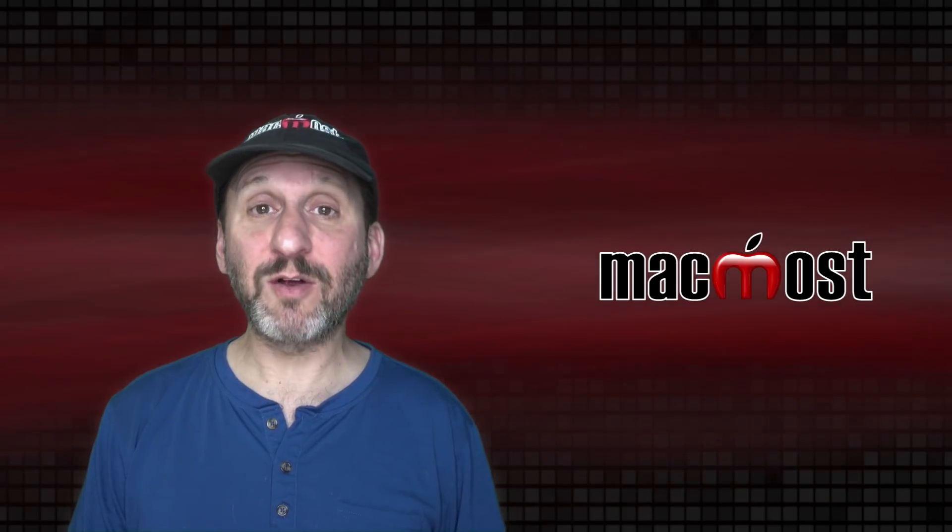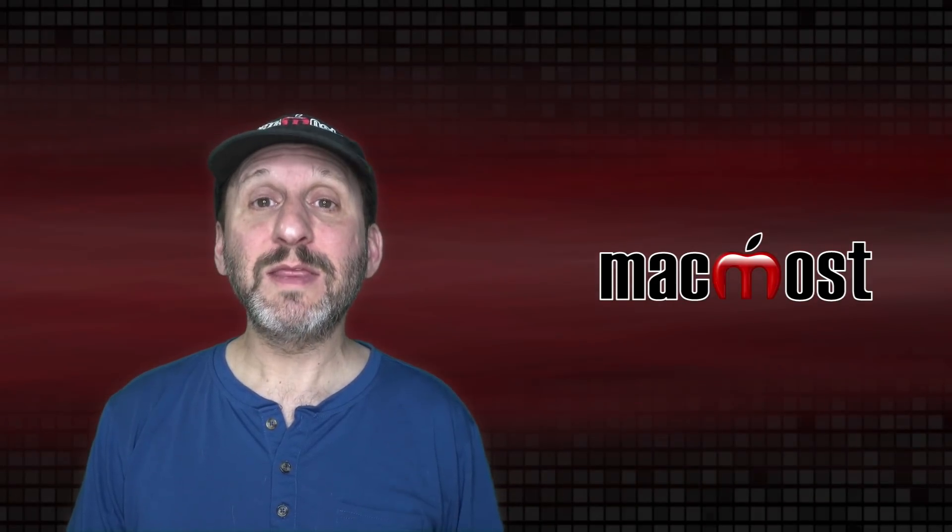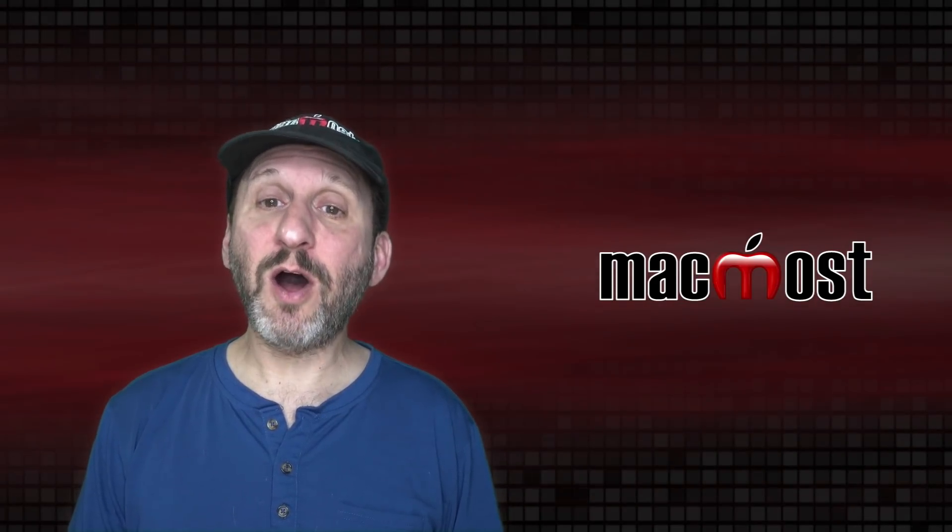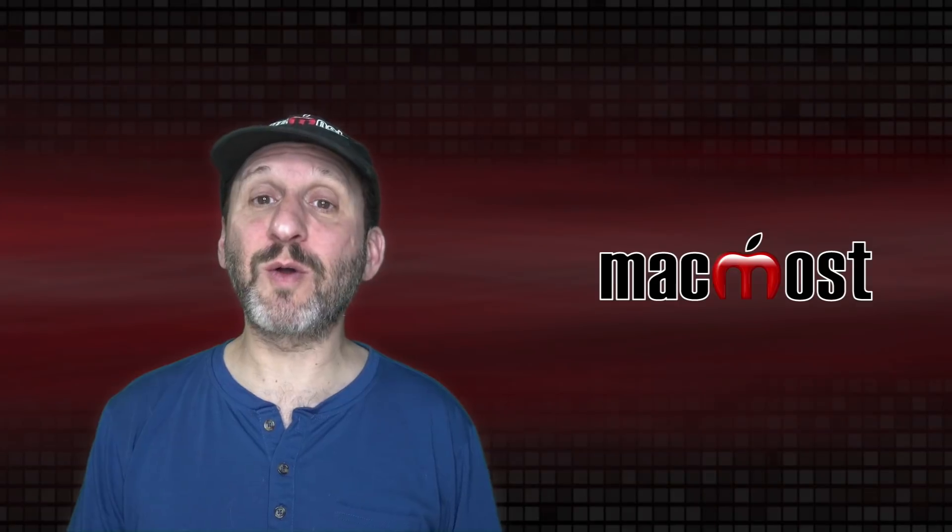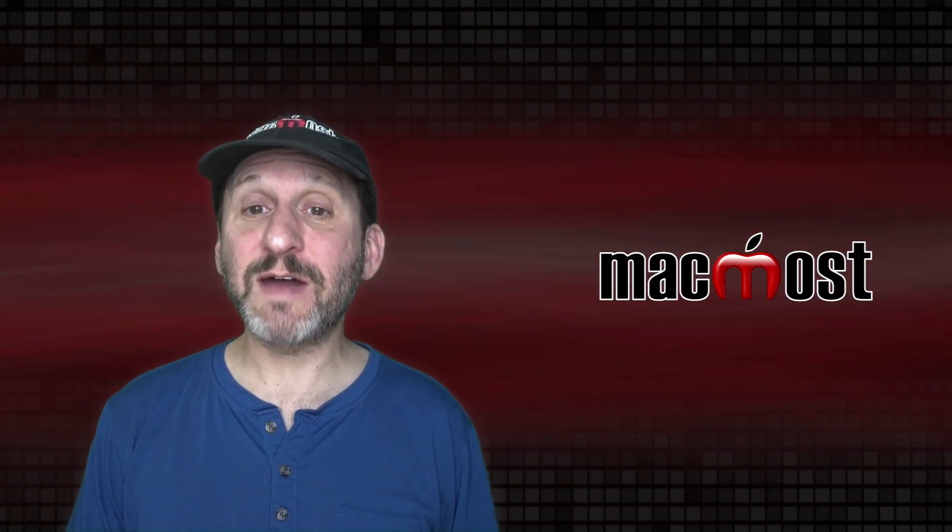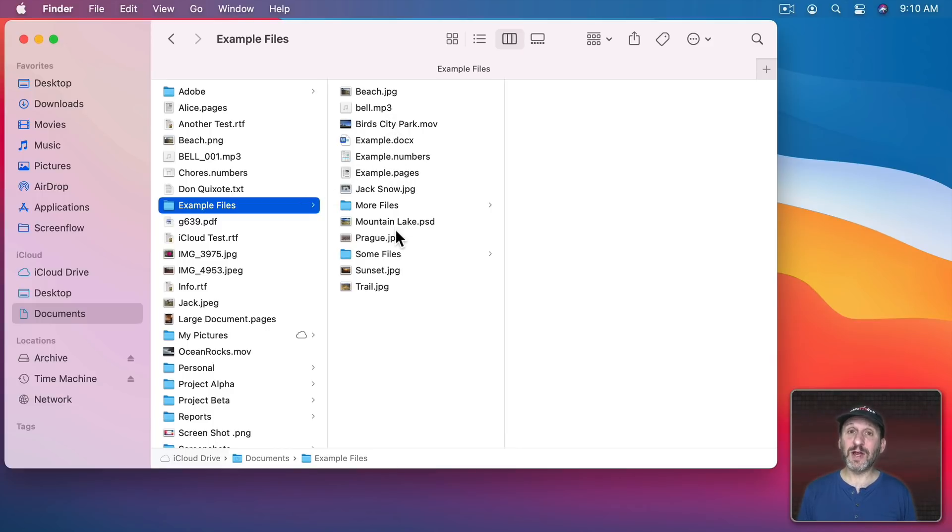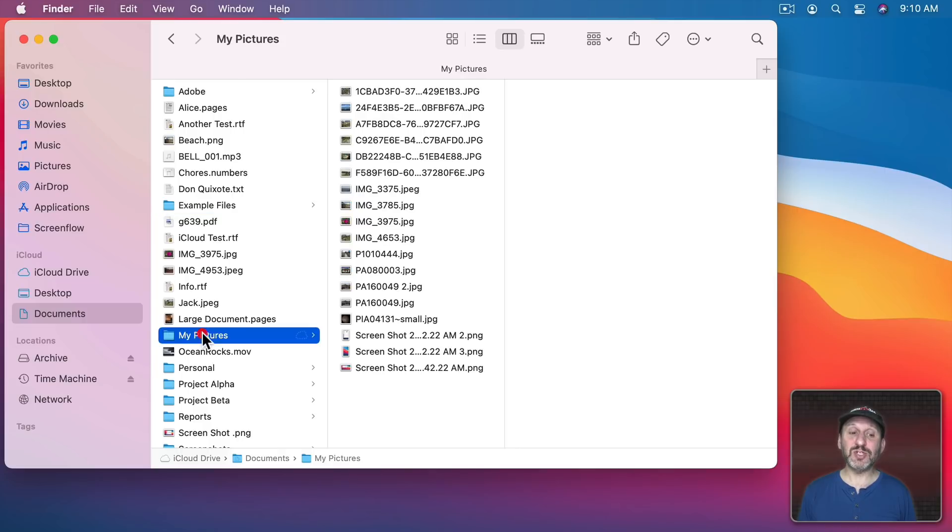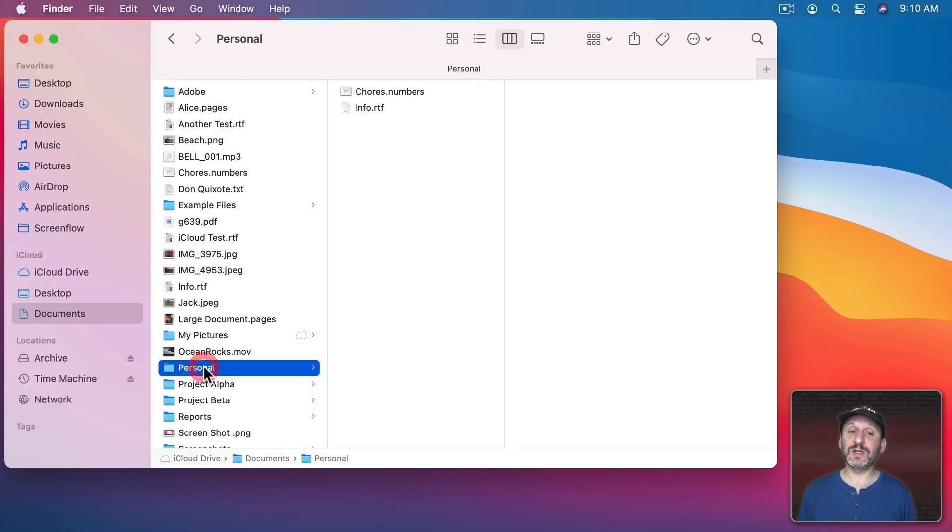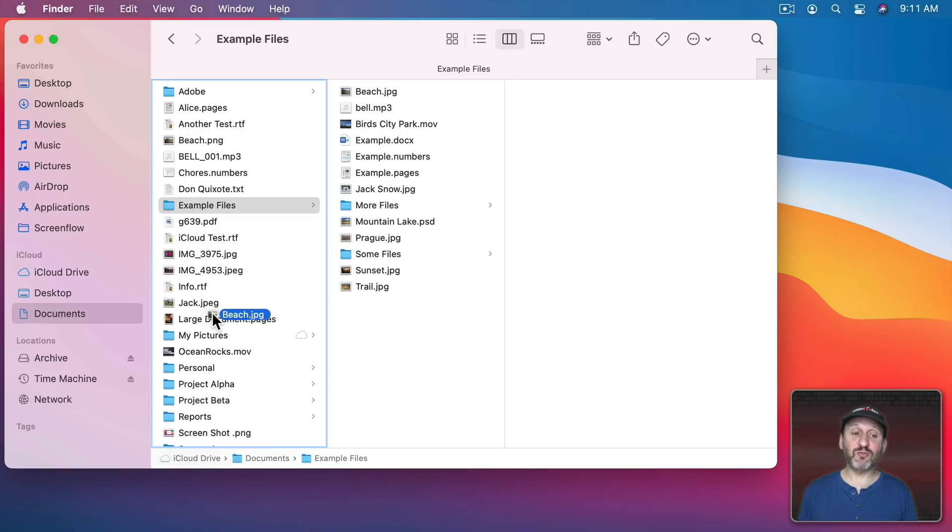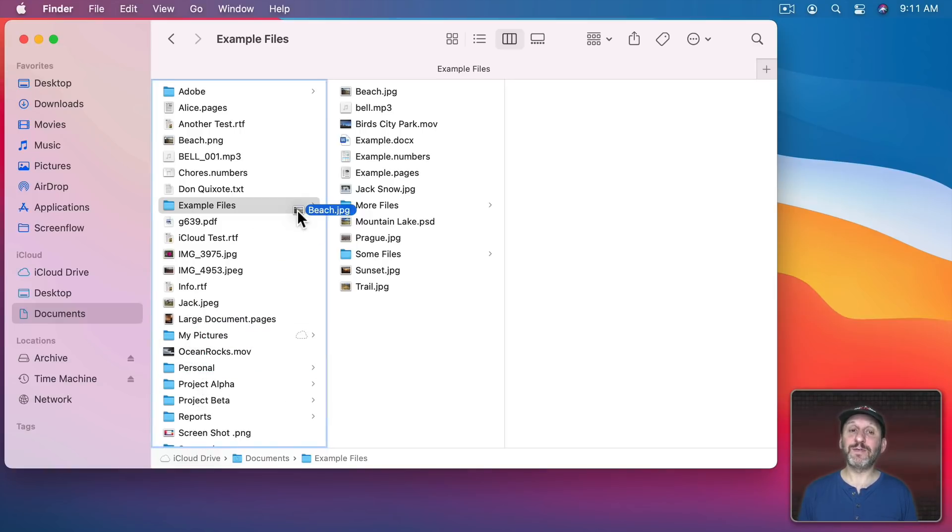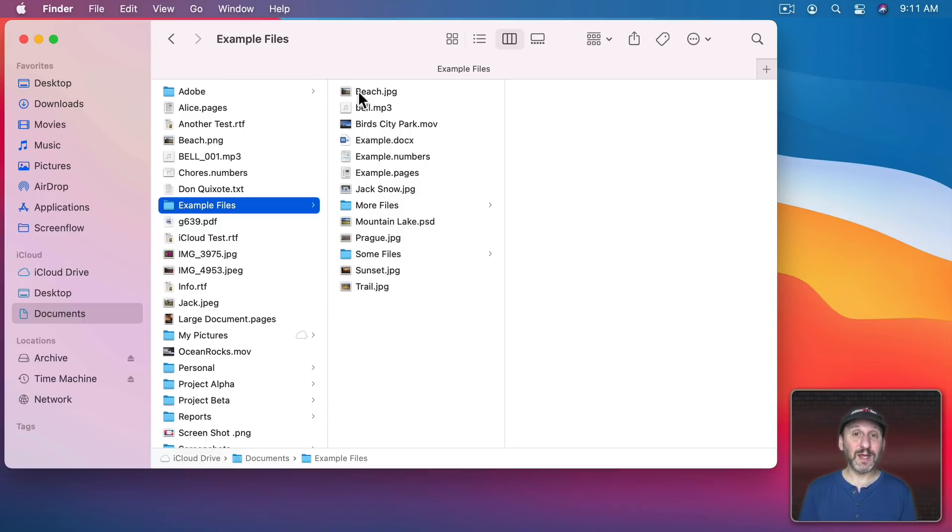So if you have to navigate around a lot in the Finder then using Column View or List View are probably your best options. They each have their strengths. Column View is a very clean look at your files. You can focus in on a single folder and everything above it and it's easy to move to adjacent folders to see what's in those. So if you need to, say, move a file from one folder to another I could look at Example Files here, grab a file from that, and drag it into an adjacent folder very easily. Something I couldn't really do in Icon View.